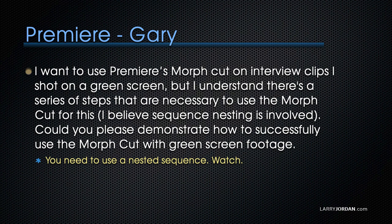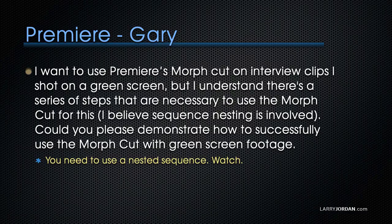Gary asks, I want to use Premiere's MorphCut on interview clips I shot on a green screen. But I understand there's a series of steps that are necessary to use MorphCut. I believe sequence nesting is involved. Could you please demonstrate how to successfully use the MorphCut with green screen footage? And the answer is, sure.